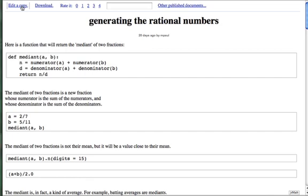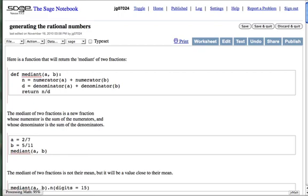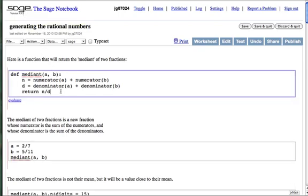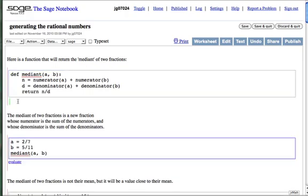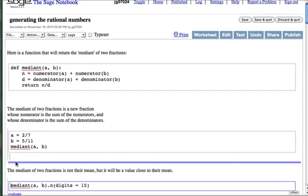We can edit it, which allows us to evaluate the code. The median function makes a new fraction from the sum of numerators over the sum of denominators of two fractions. We can evaluate that for 2 sevenths and 5 elevenths. The paper goes on to make a series of observations. It's great stuff.